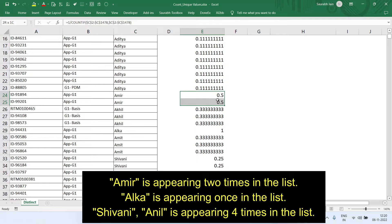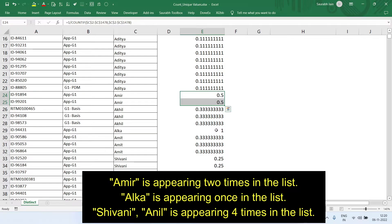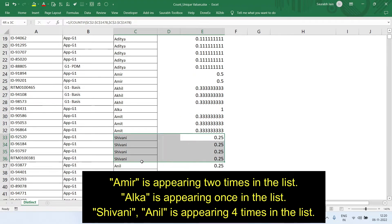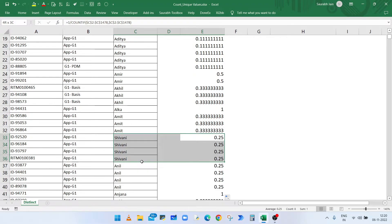If a value is appearing only once, then it will show one. And if value is appearing four times in the list, it will show 0.25. So here, sum of values for each corresponding name will be one.